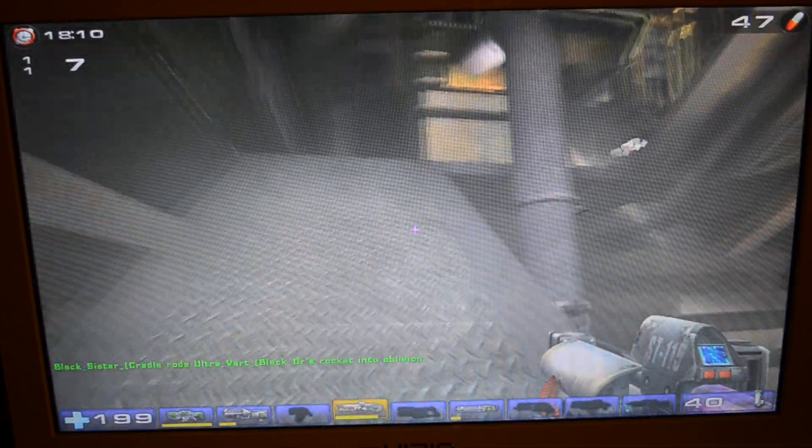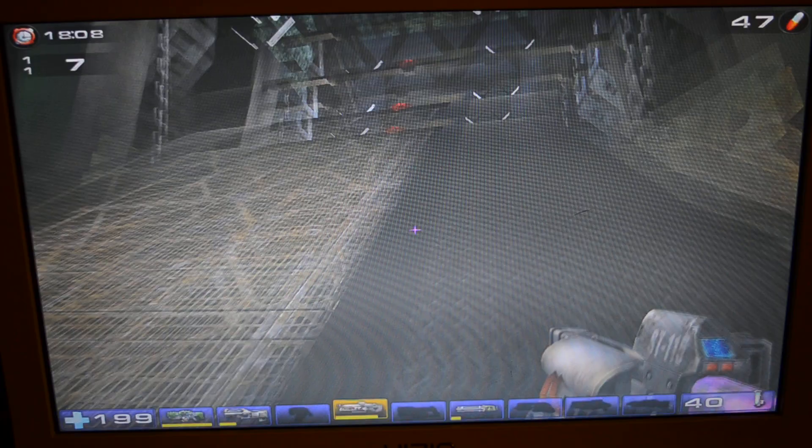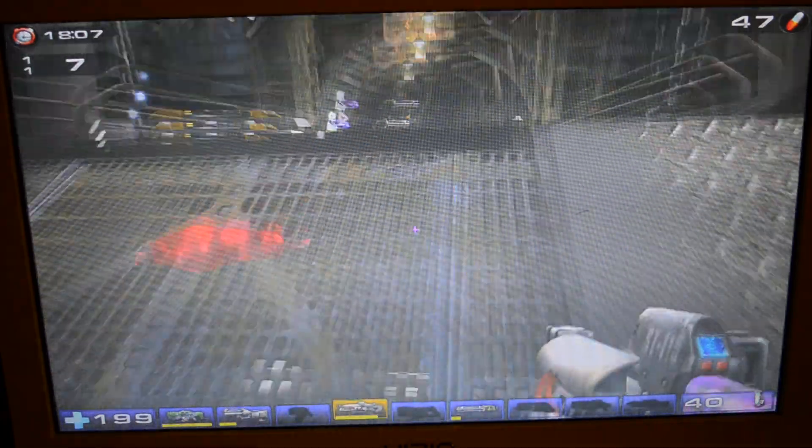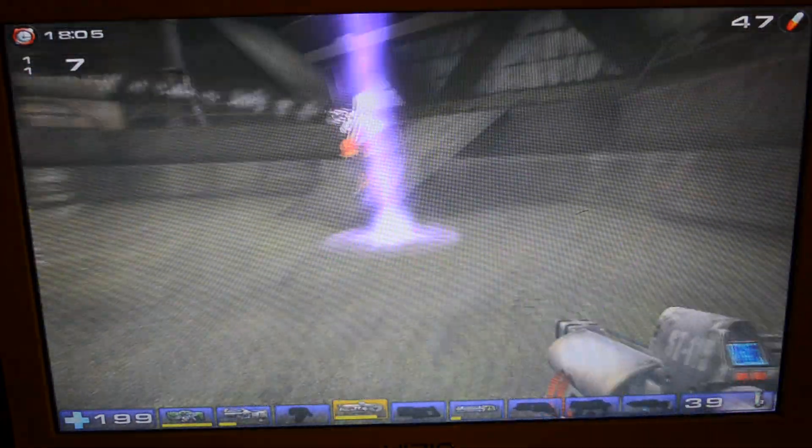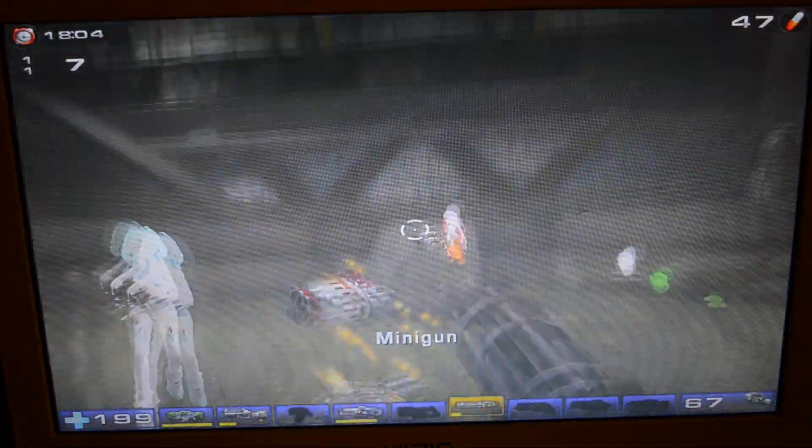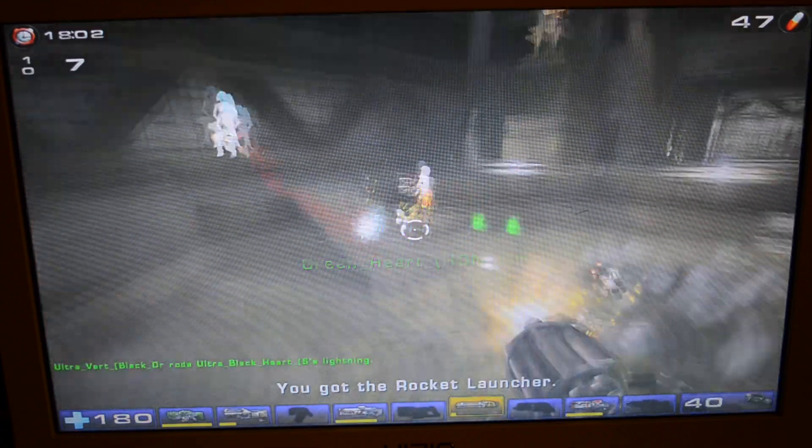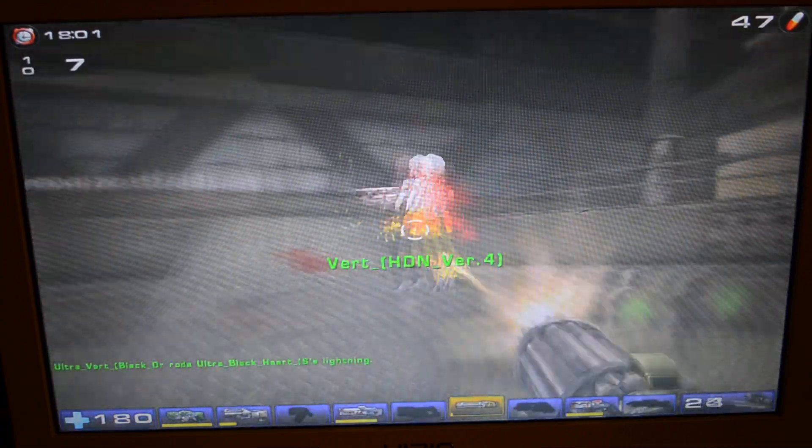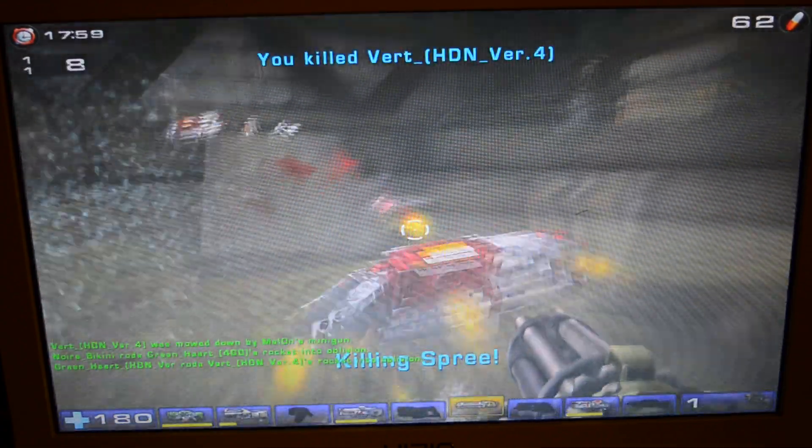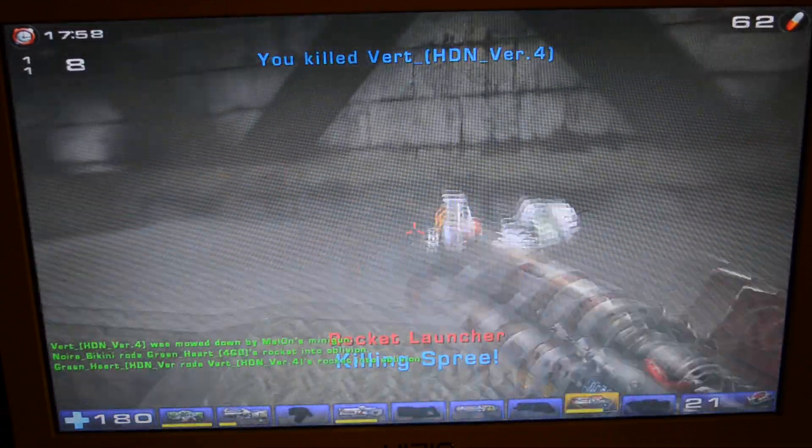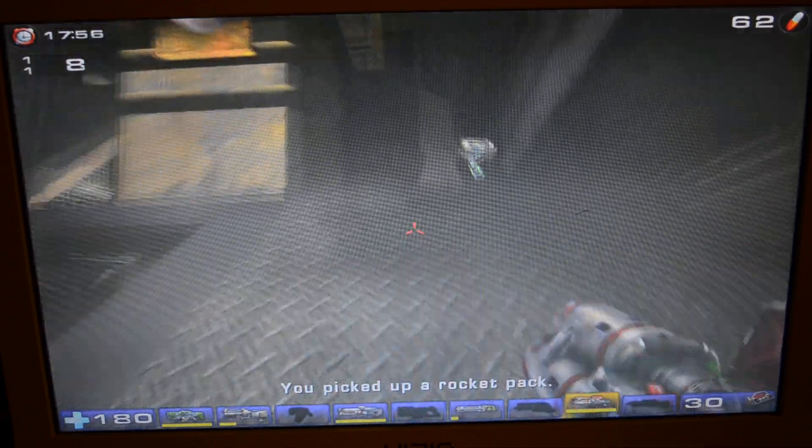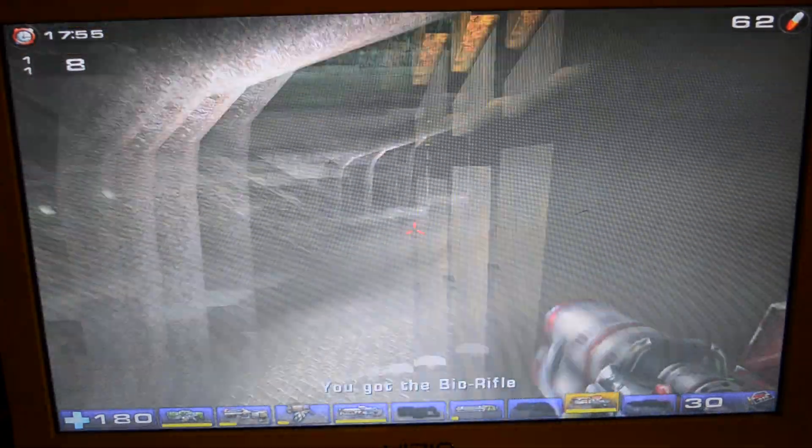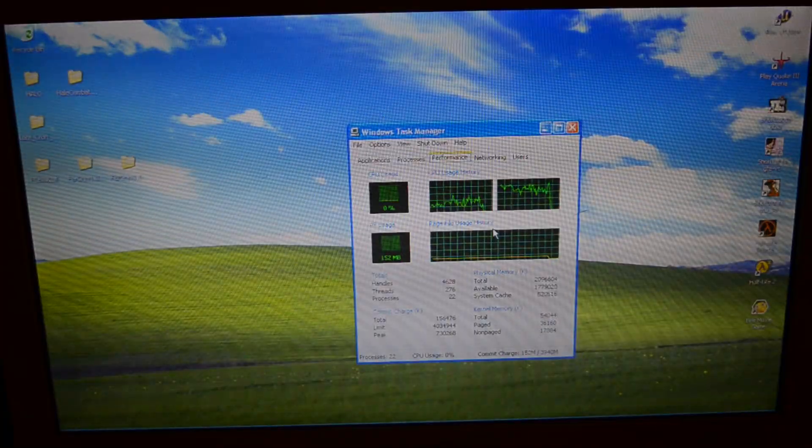So yeah, as you can see, even in areas with like water and stuff, it's running very well. Particle effects don't seem to throw it off. Oh yeah, particle effects don't seem to throw it off like they did with the Athlon 64-3200+, because again, it's got two cores.